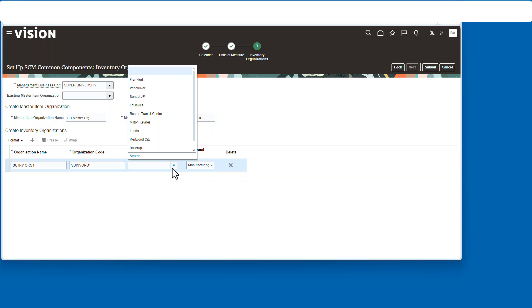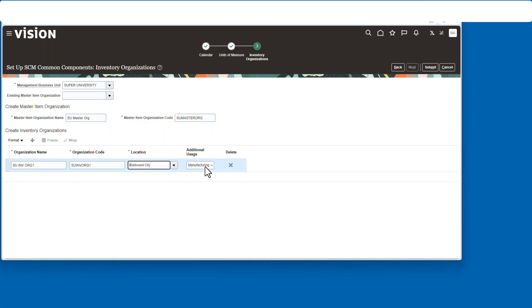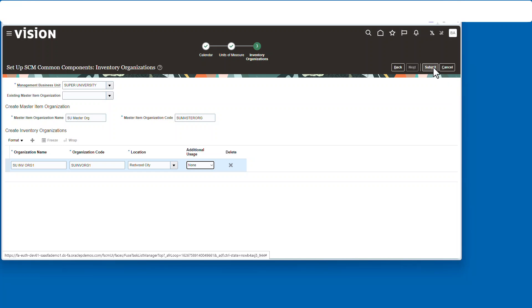All right, here. Okay, so a name, a code, a location. Just use Redwood City. All right, we're only using it for purchasing, so it's all good. So hit submit.